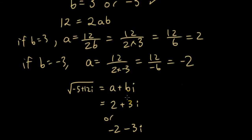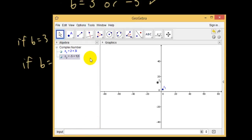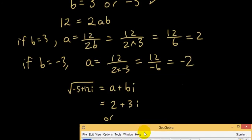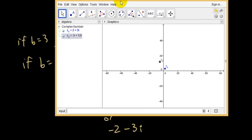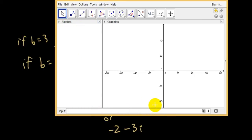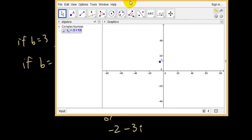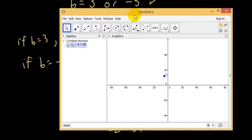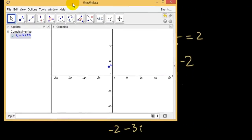Let's check that in GeoGebra. We have 2 plus 3i squared, and we already know that the answer is negative 5 plus 12i. Now let's try the other one: negative 2 minus 3i squared also gives negative 5 plus 12i. So there are indeed two answers.